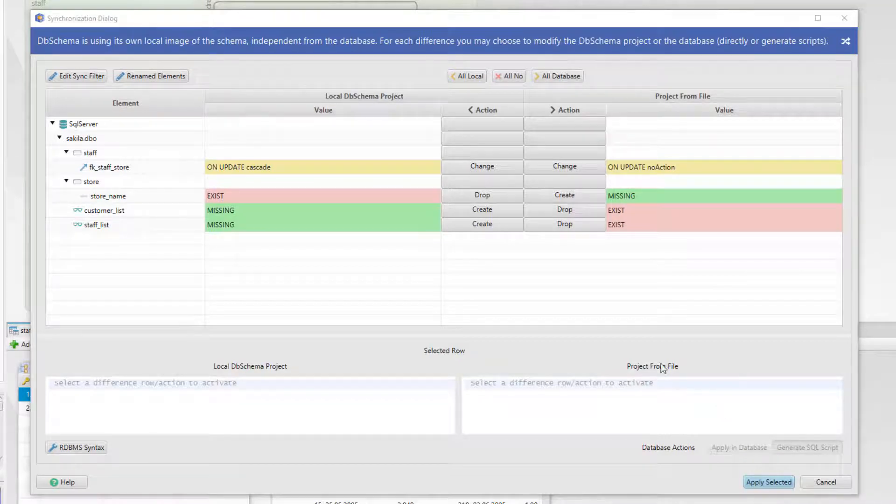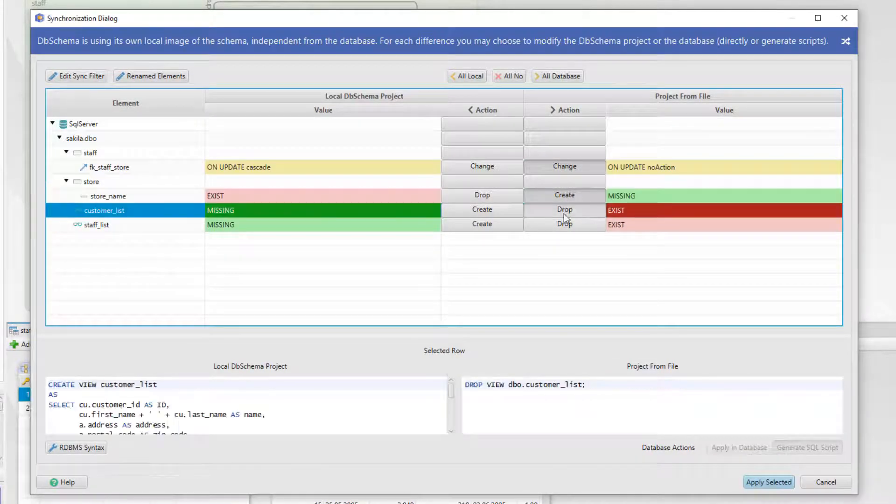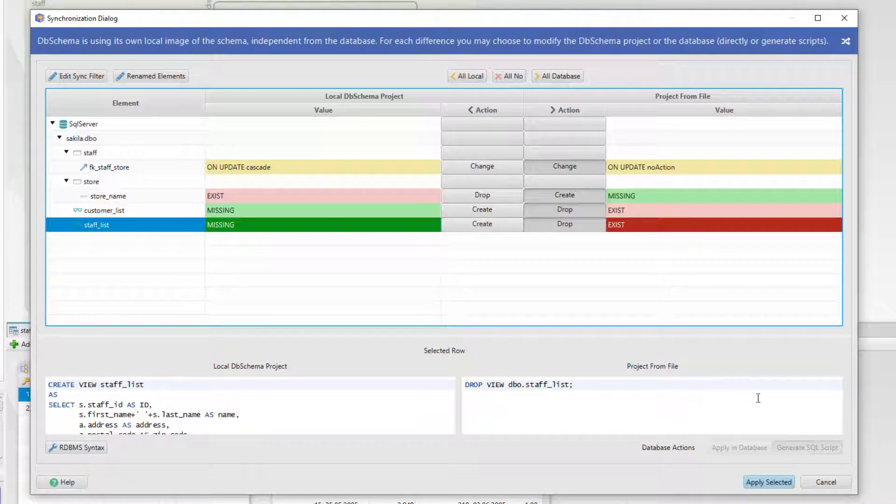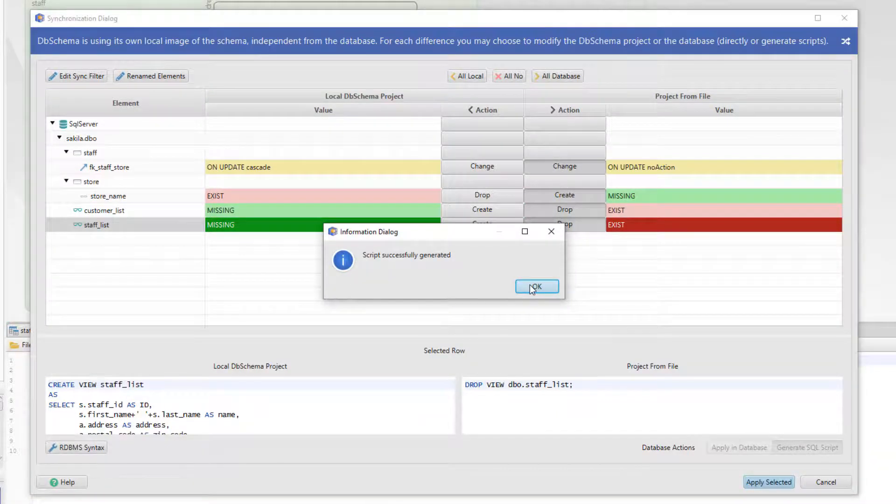We can choose what happens with the differences. Then generate a migration script.